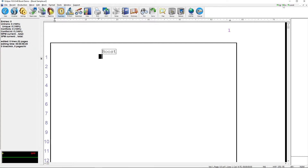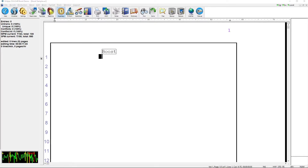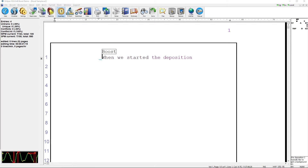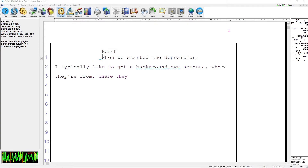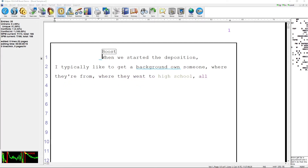This is what allows Boost to listen to the audio and process it in comparison with your text. Now that everything is connected, I'm ready to begin real time and start writing and recording audio. When we started the deposition I typically like to get a background on someone — where they're from, where they went to high school, all of that — just to lay a groundwork, and I didn't do that this time because we just kind of jumped into things, but where did you grow up?